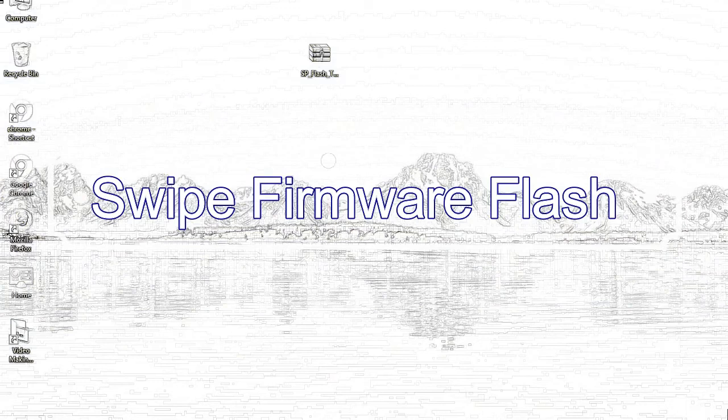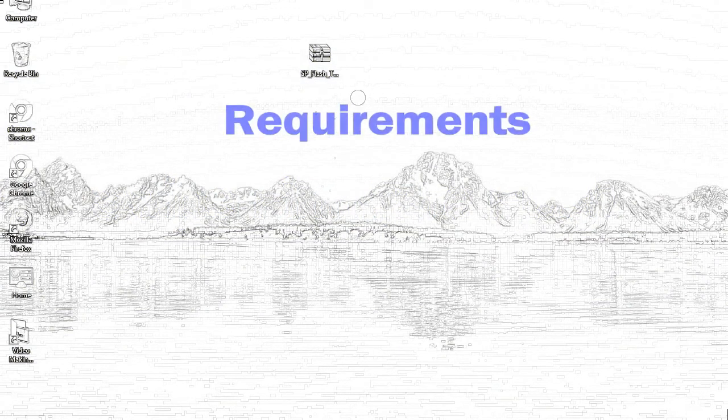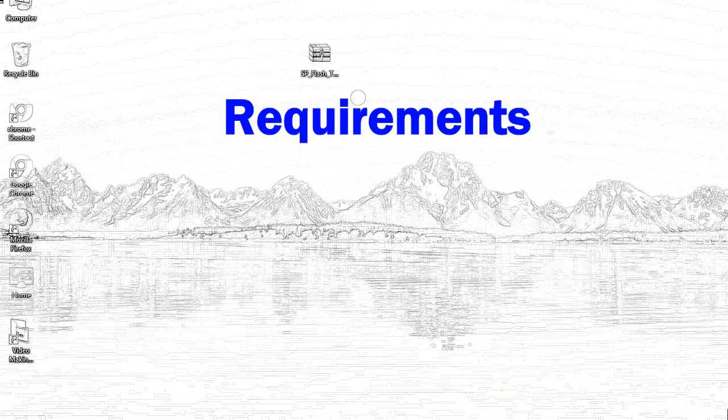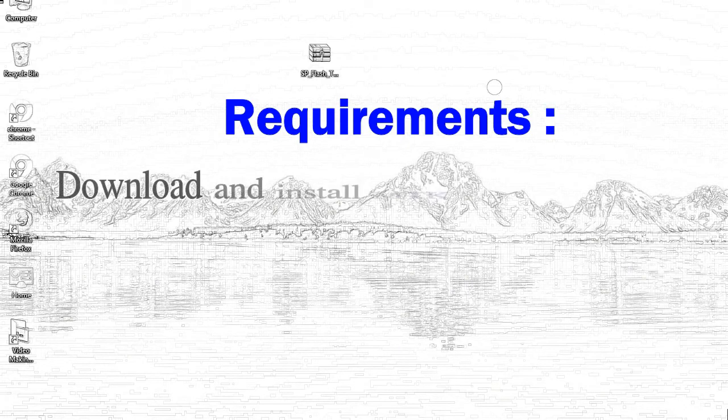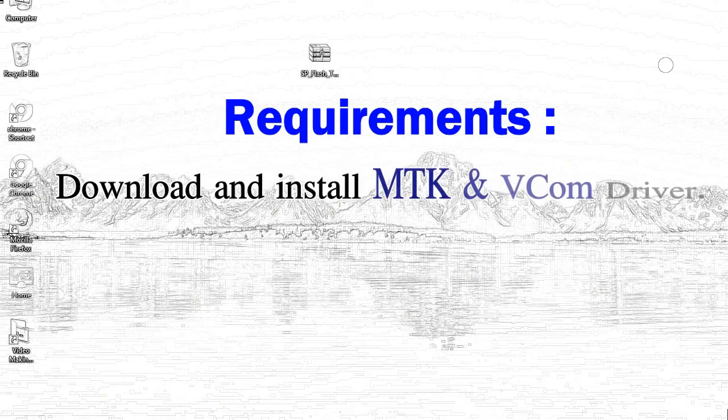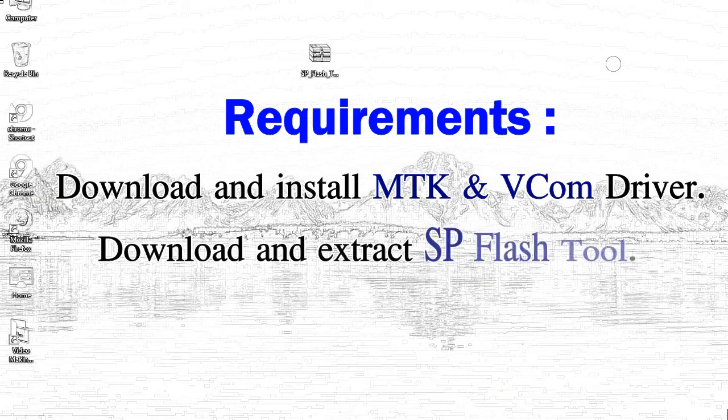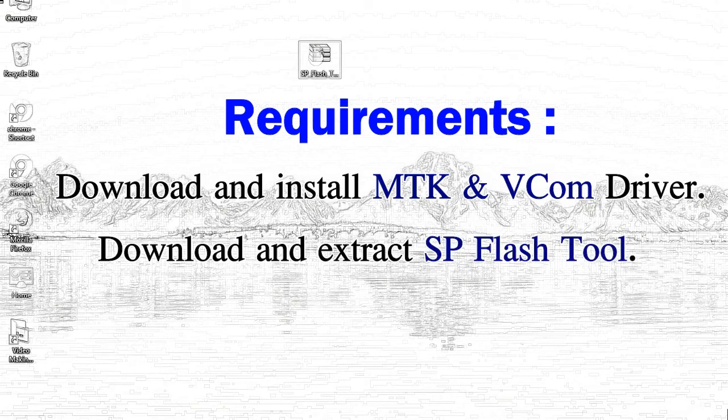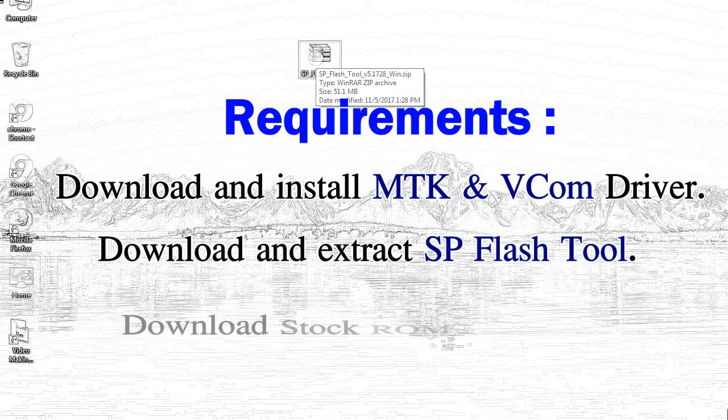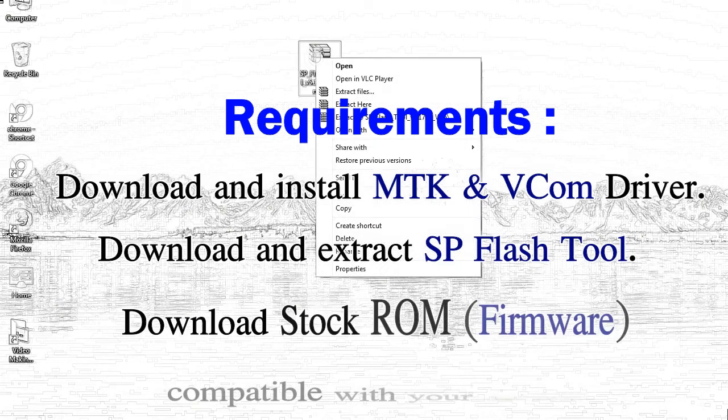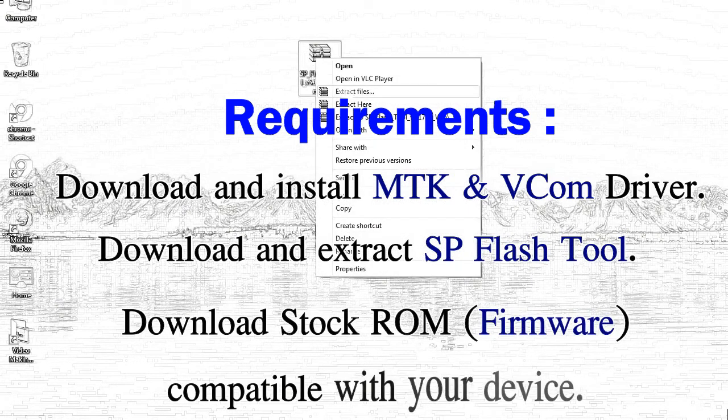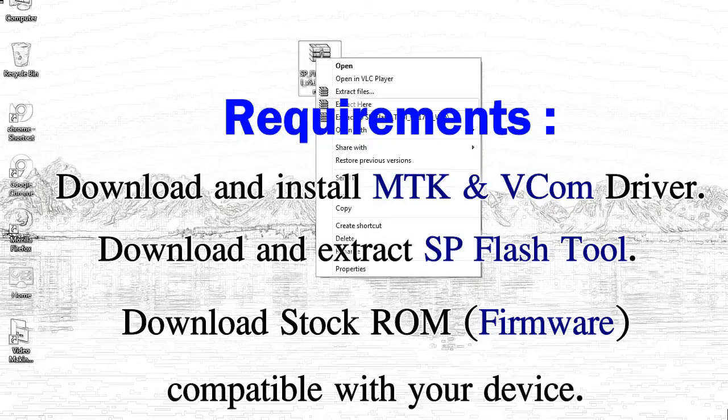Today, I'll talk to you about how to flash with smartphone flash tool. Requirements: First, download and install Mediatek driver. Second, download and extract smartphone flash tool. Third, download stock ROM.